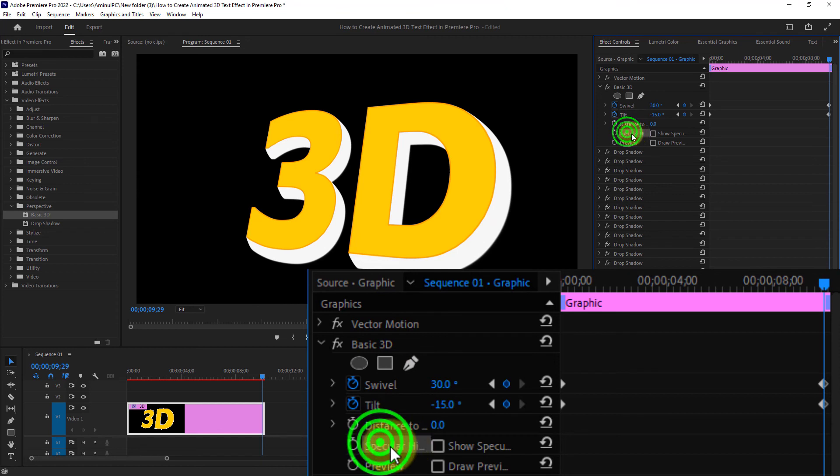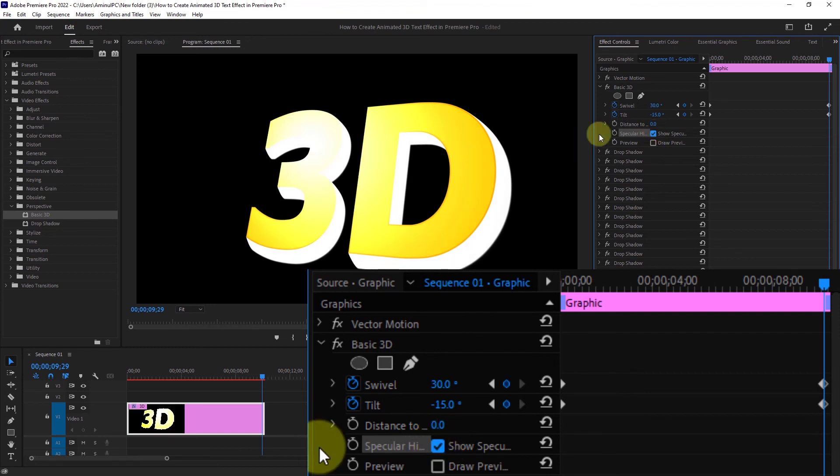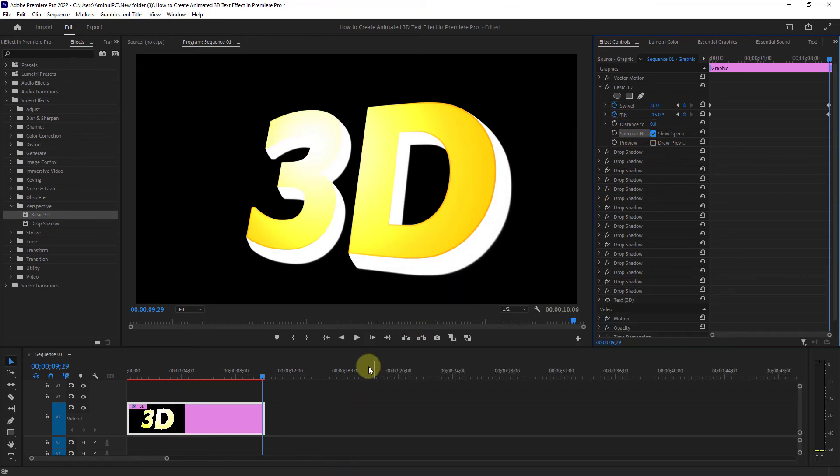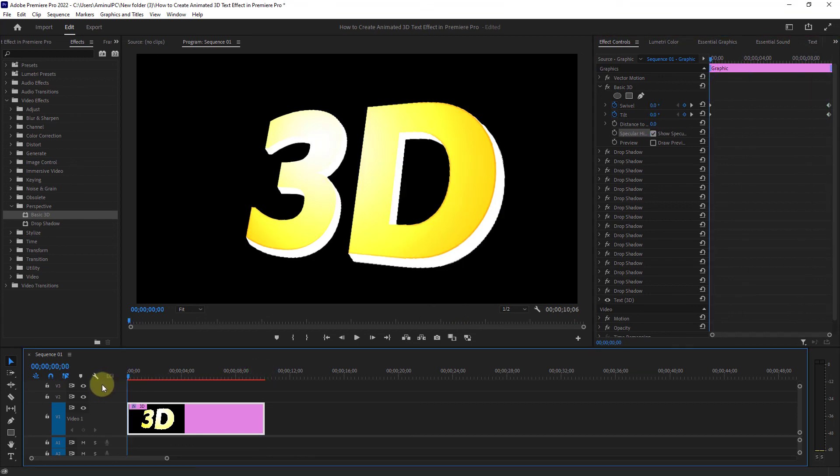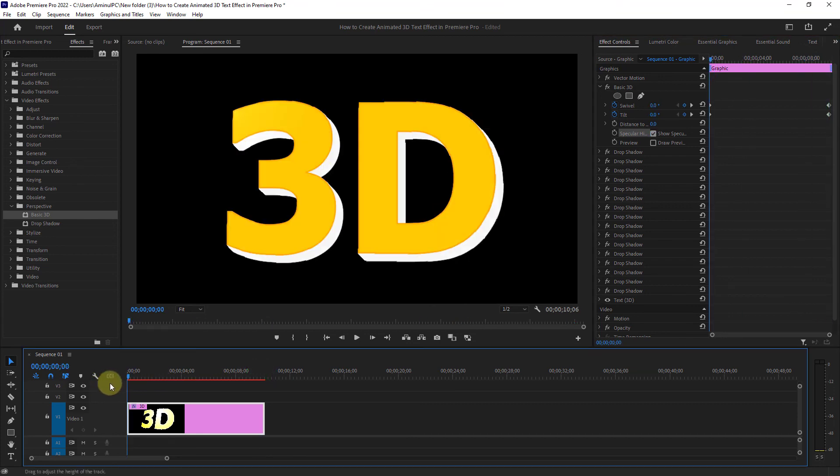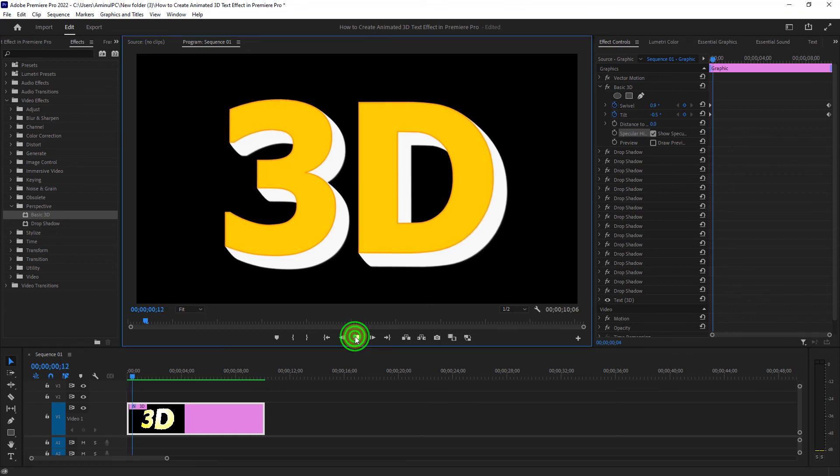Then click the show specular highlight checkbox. You have all done. Play the video and check it.